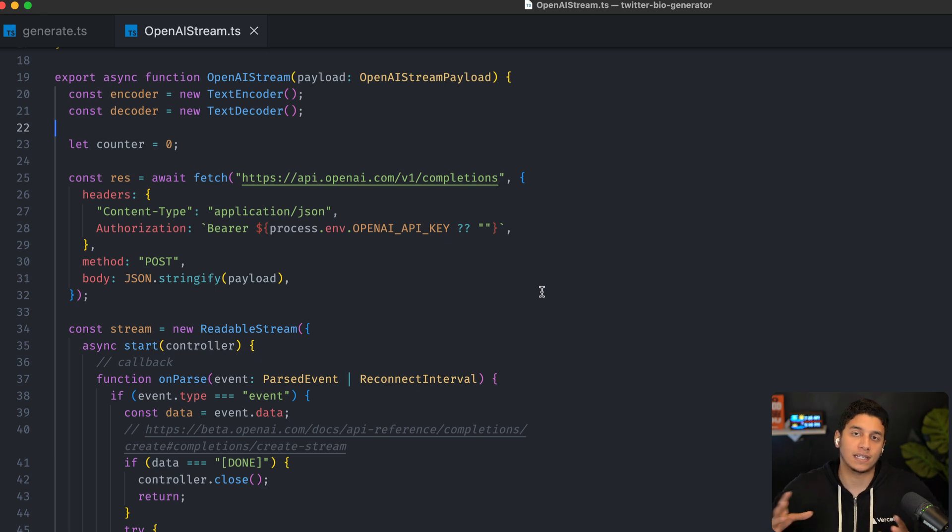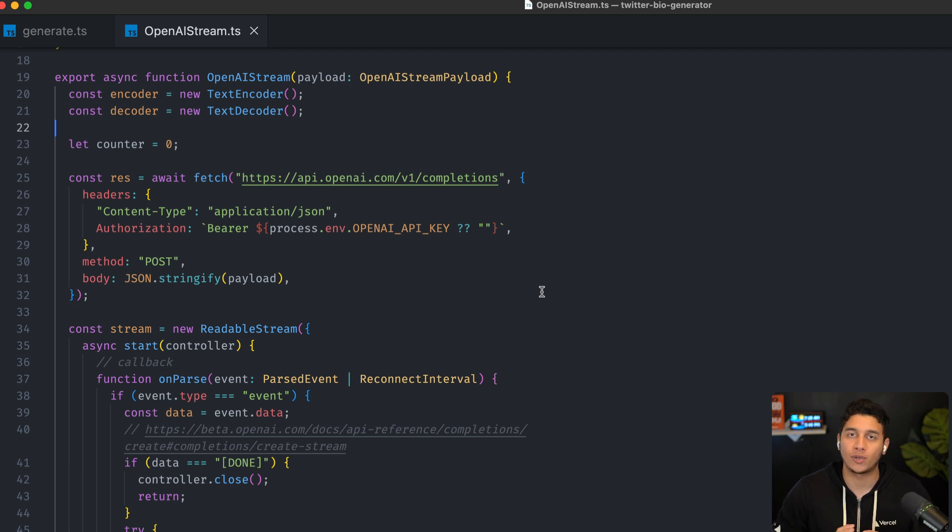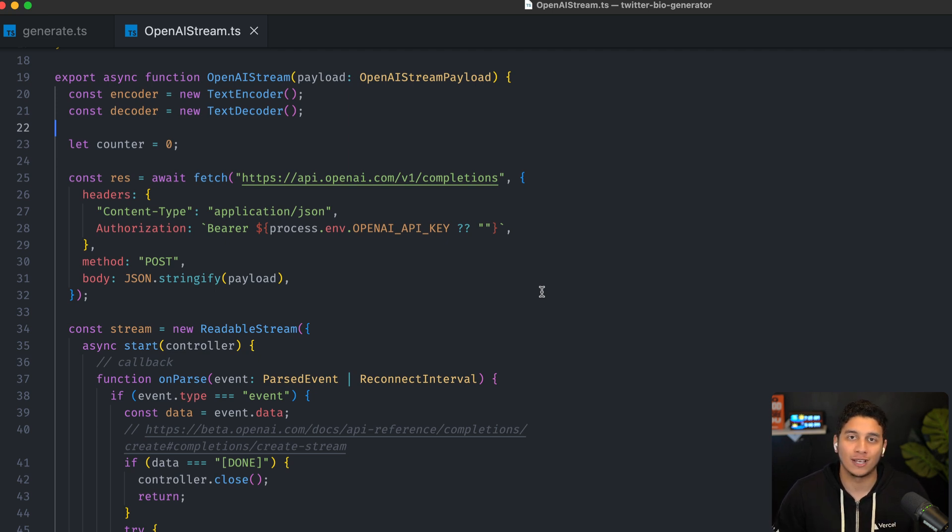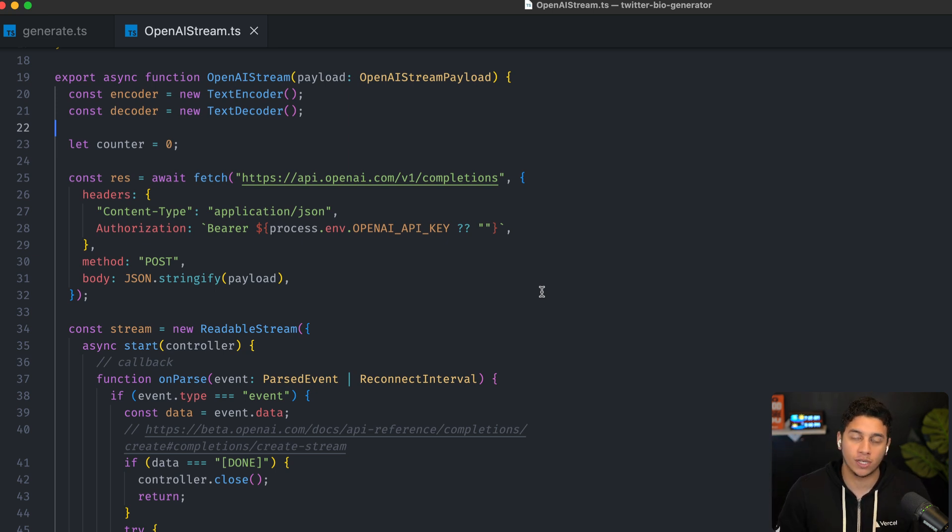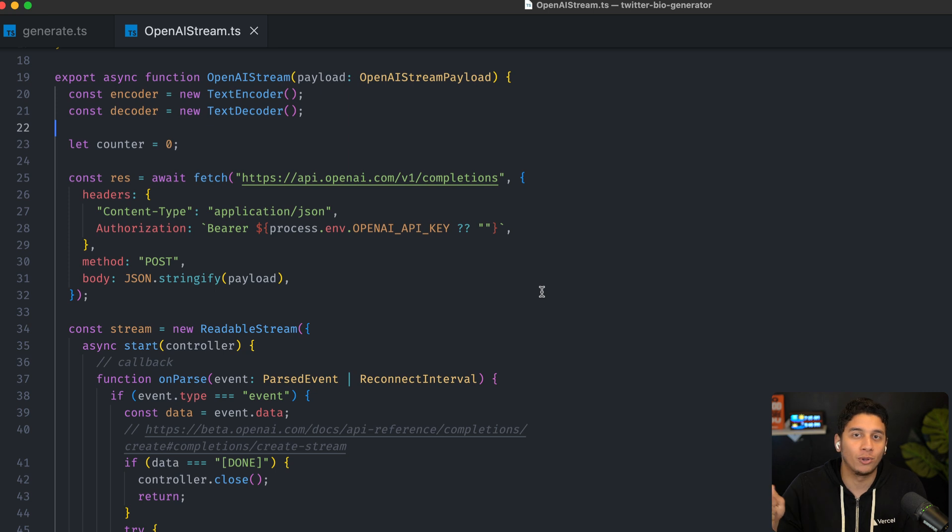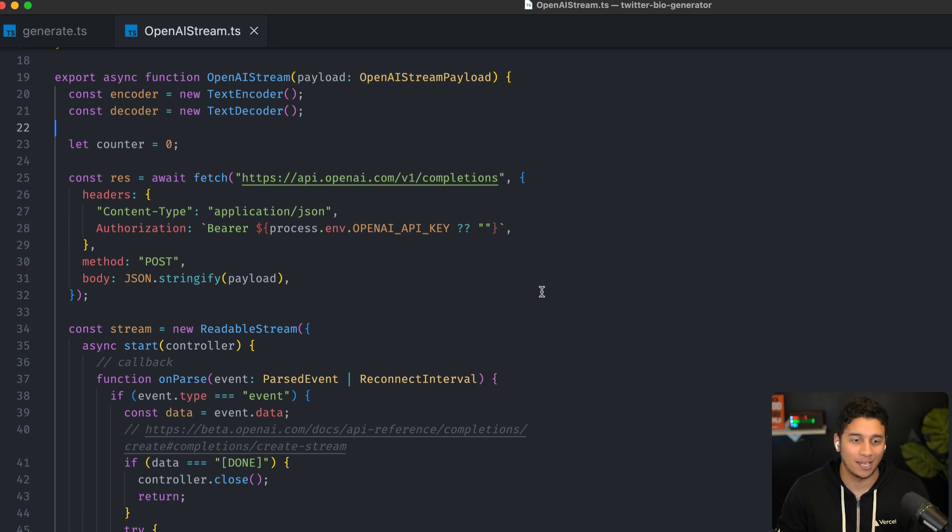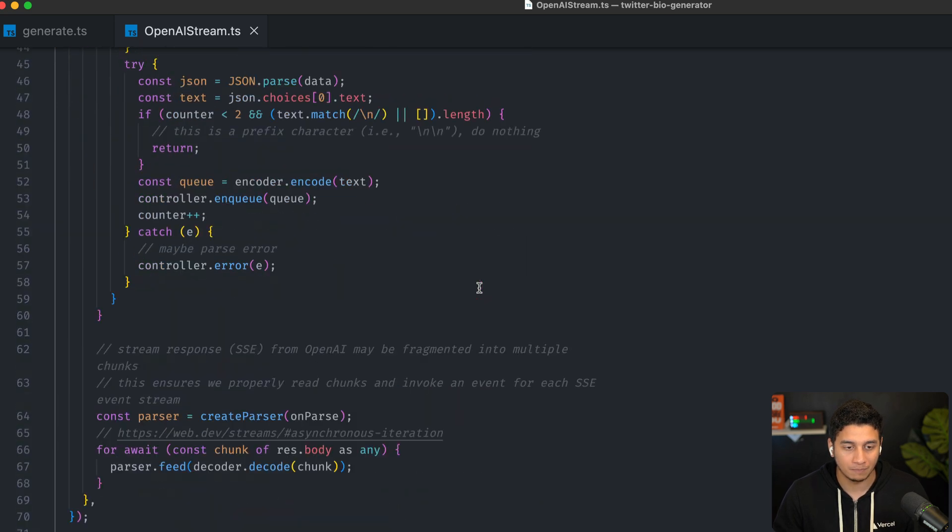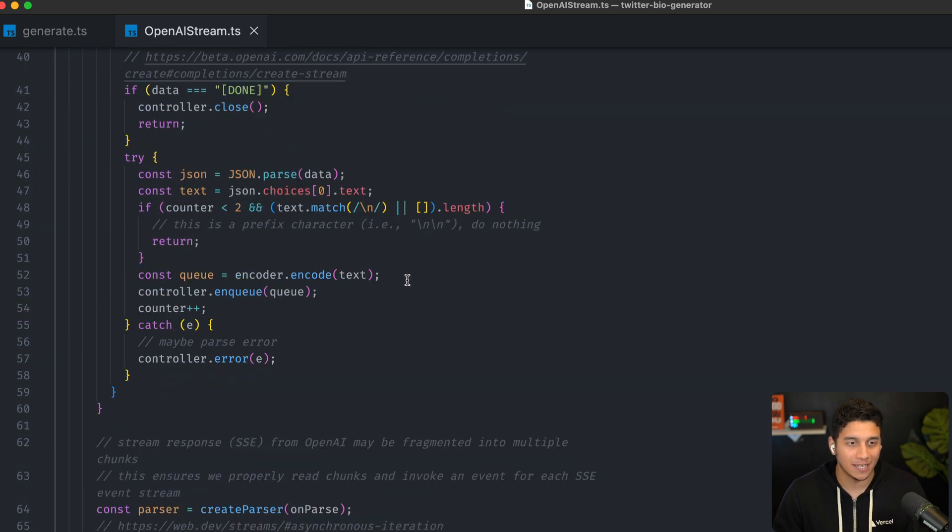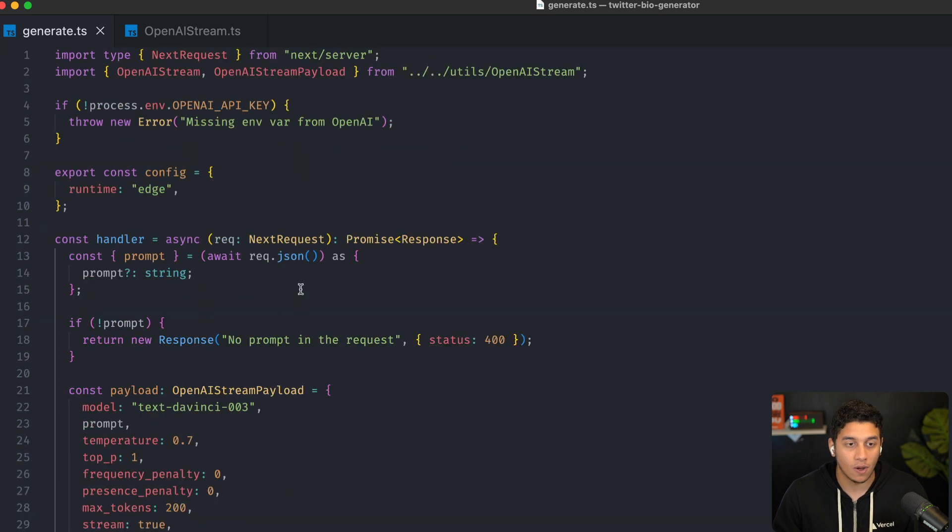but essentially it opens up a stream with OpenAI. So basically to enable OpenAI to send us back chunks of text as they come in. So we don't necessarily wait for GPT-3 to generate all of that description and send it over like we traditionally would. For every word that comes in, we essentially stream it to the client, which is actually really cool. You can take a look at this code in more detail. I'll link it below, but that's our generate API function.